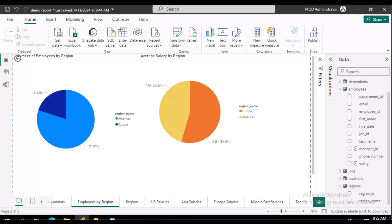Welcome to another Power BI Small Byte. This particular Small Byte is going to illustrate how to do a drill through. We have two visuals on this page, the number of employees by region and the average salary by region.